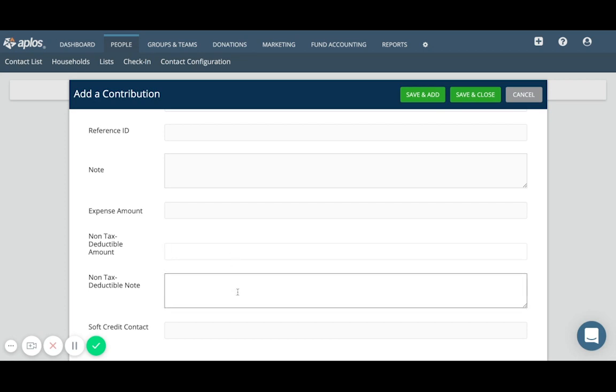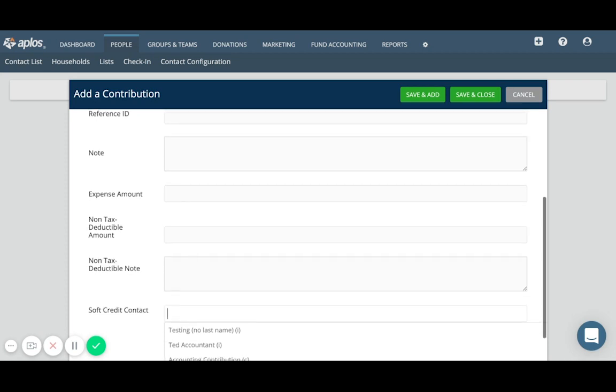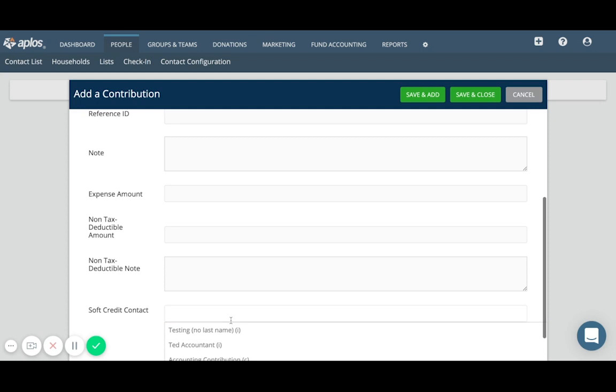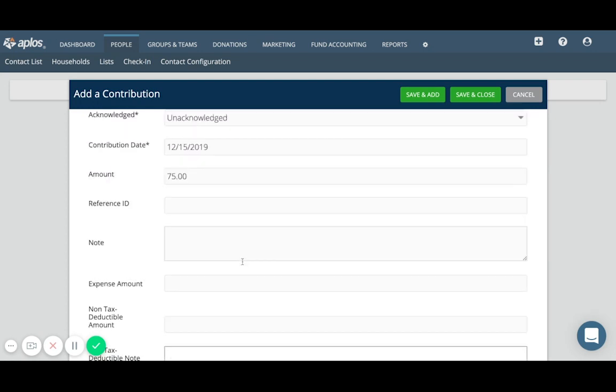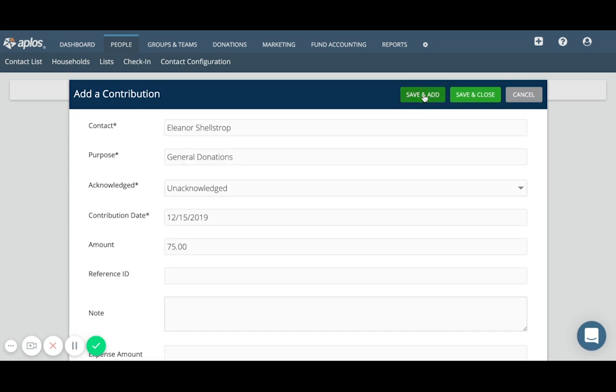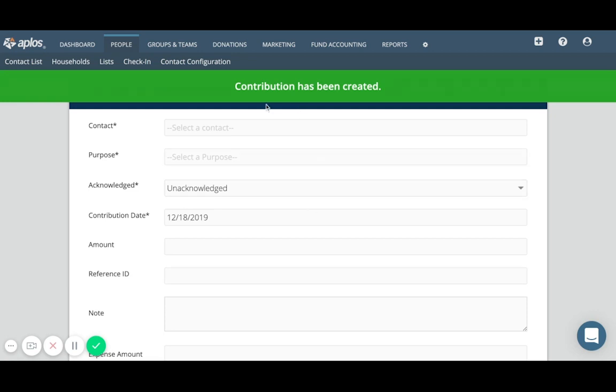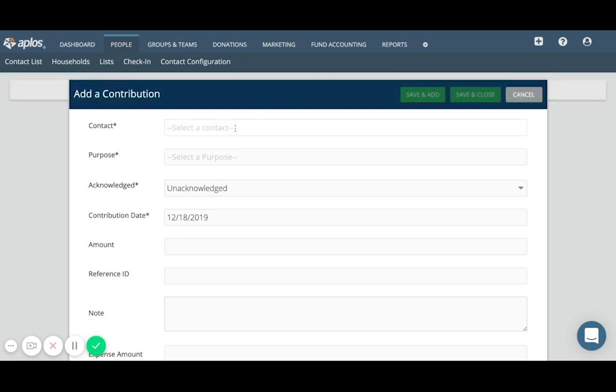And then the final field that you can fill out is the soft credit contact. So if there is a soft credit that needs to be applied, you can select the contact from this field here. But once you have the main fields filled out for the contribution, you can go ahead and save it. So if you're adding a couple at once, you can click save and add, which is going to create the contribution and then give you a empty entry screen to add another contribution.